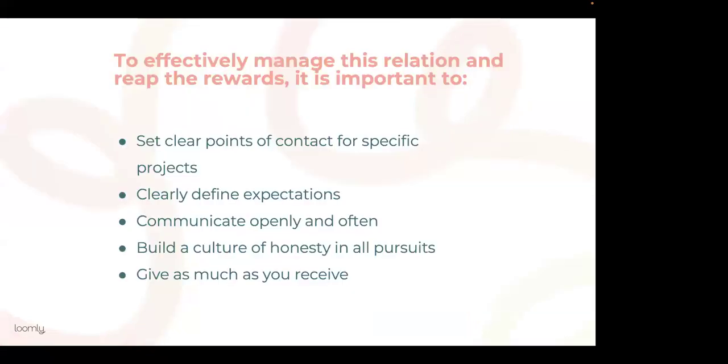I'm wrapping this up. Collaboration is the key part of modern day brand success. To effectively manage this relationship and reap the best reward, it is important to set clear points of contact for specific projects, clearly define expectations, communicate openly and often, build a culture of honesty in all pursuit, and give as much as you receive.